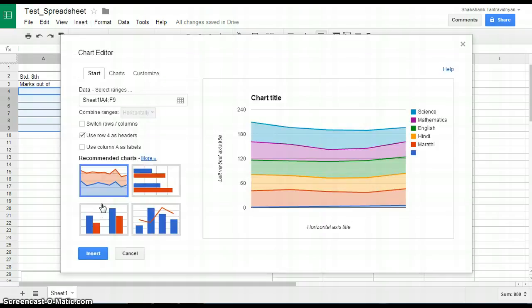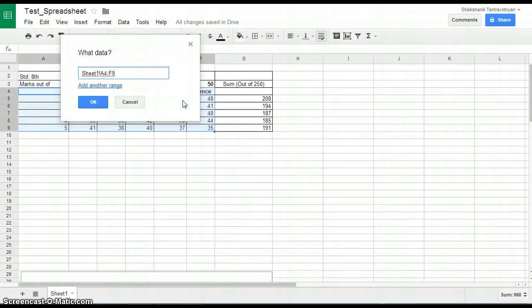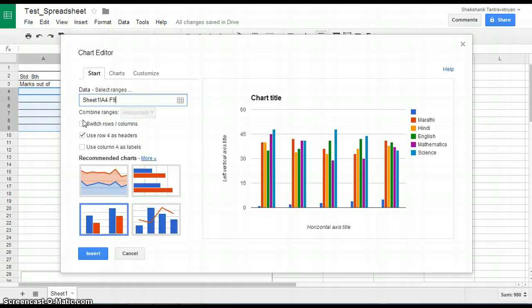This is a chart editor box. The Start tab allows users to select the range. If you want to use column A as a label, check the box.